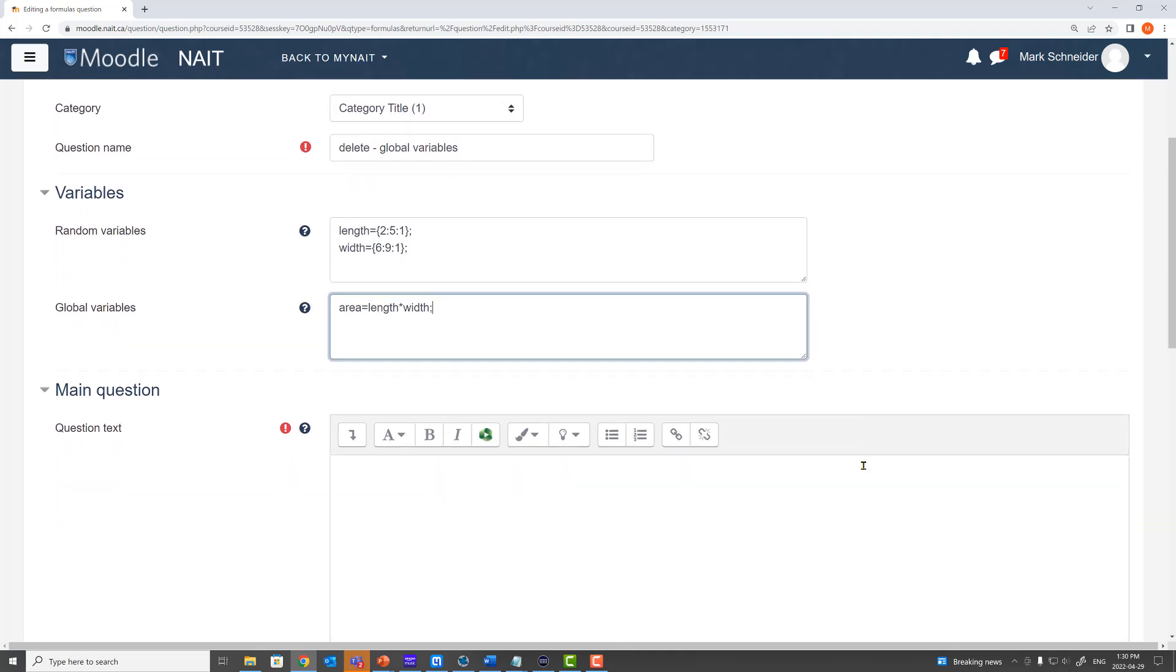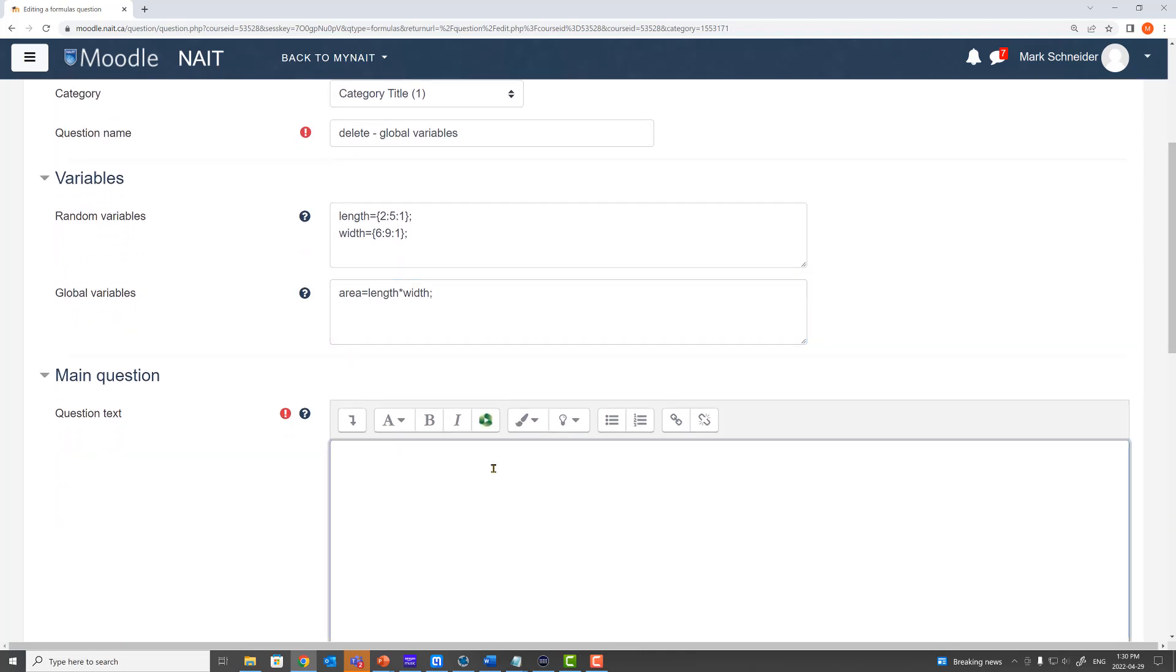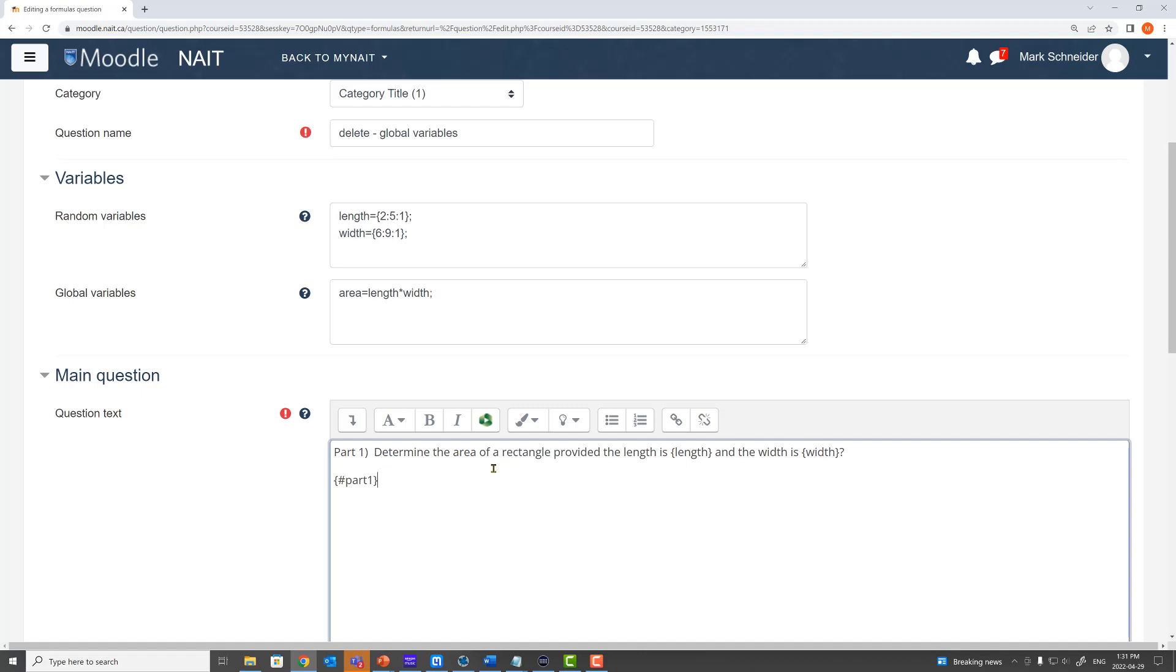Now I'm going to go down into my question text and write up some text for this question. So my text part one determined the area of a rectangle provided the length is length and the width is width. And I'm going to use a placeholder for the answer for this particular part of the question. The placeholders being number sign part one.